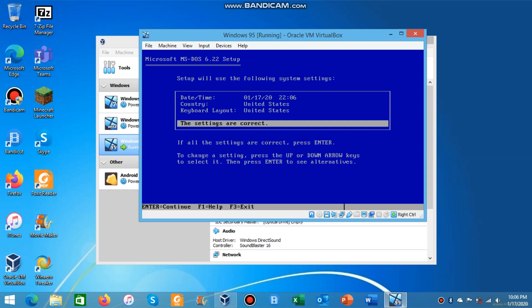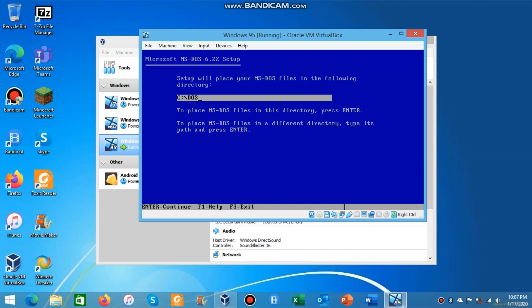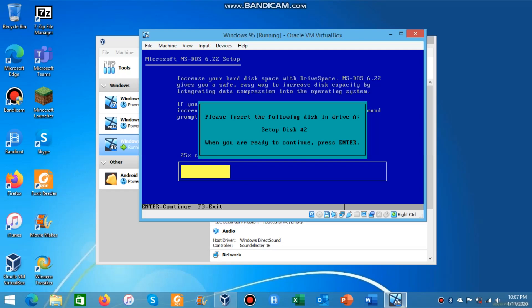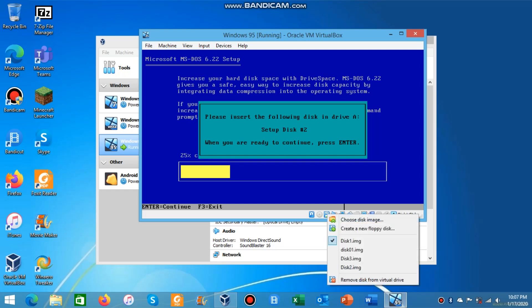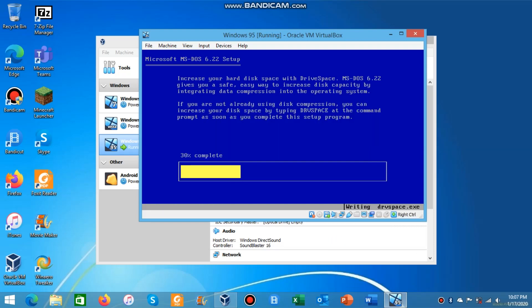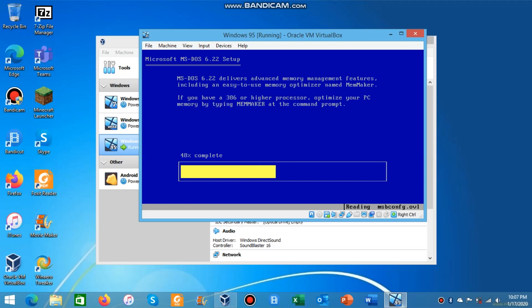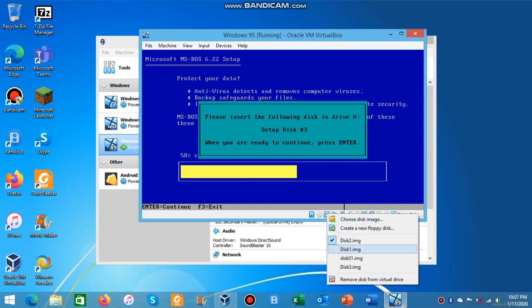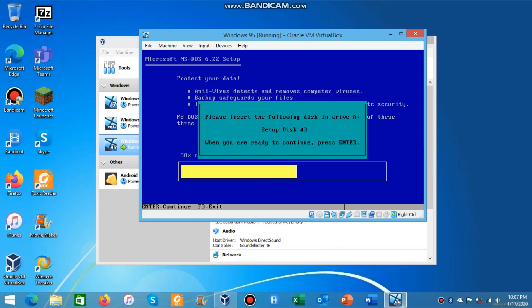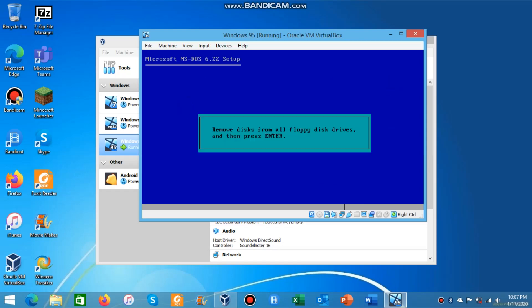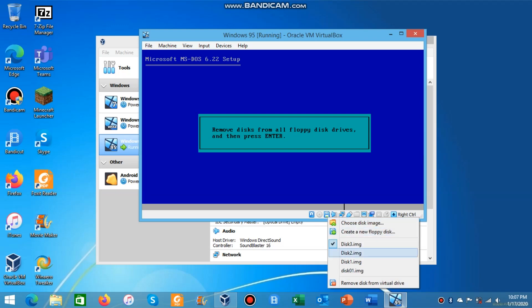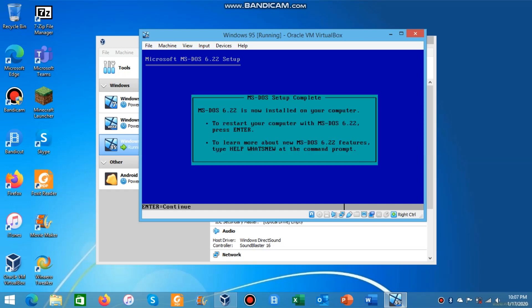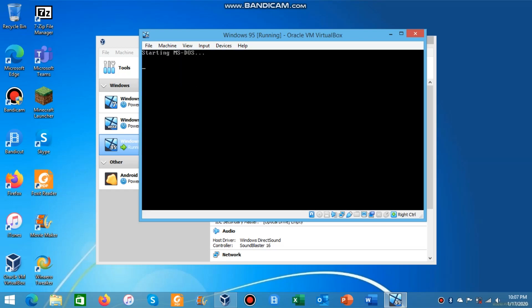You're going to click enter for the settings are correct. Then it'll start doing all the files. Right click on the disk image thing and select this. At 58% you can right click and click disk three, leave it for a few seconds and click enter. Now you can remove all the disks from the floppy drive. Once the disk image goes gray that means you've removed it, click enter to restart.